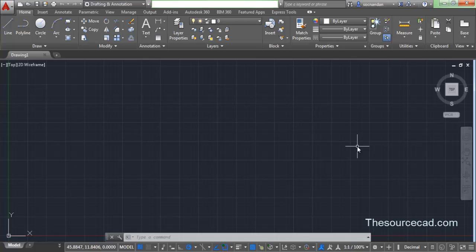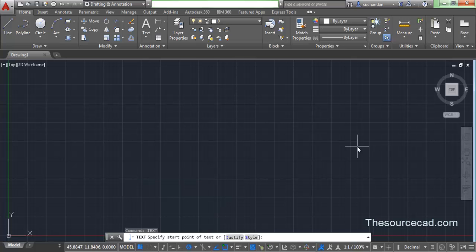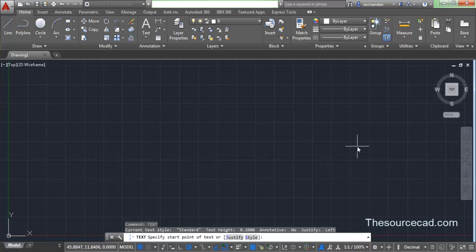You can start single line text by typing TEXT or DTEXT on the command line and press enter, and single line text will start.